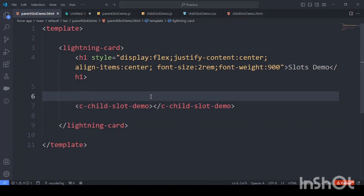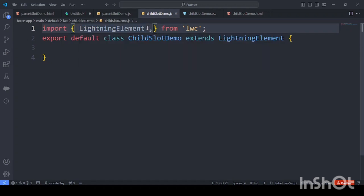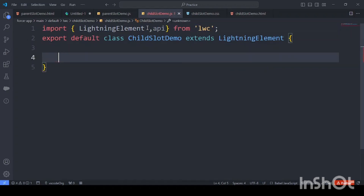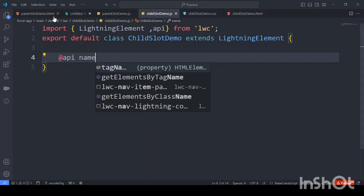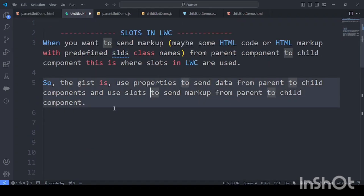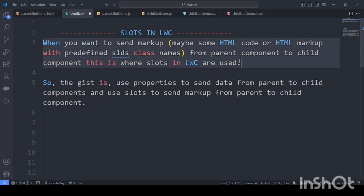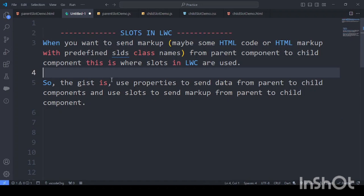We'll be understanding what is the need of slots and why slots are required. If we want to send a property to a child element, what we used to do is define a property via an API variable — like @api and name — and this property you could access from the parent HTML and pass it to the child component. But the main catch is: what if we want to pass some markup to your child component? That's where slots come into picture.